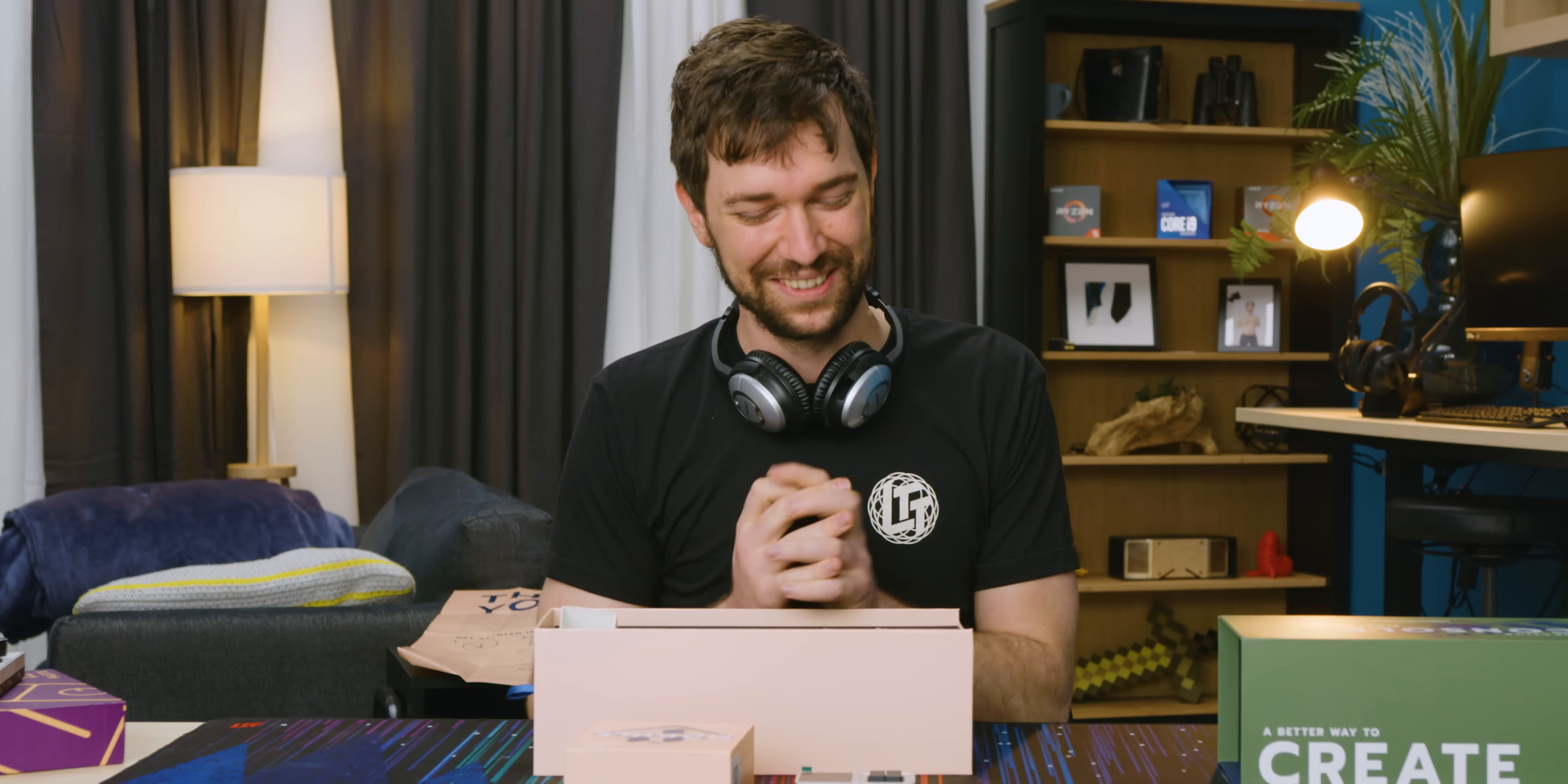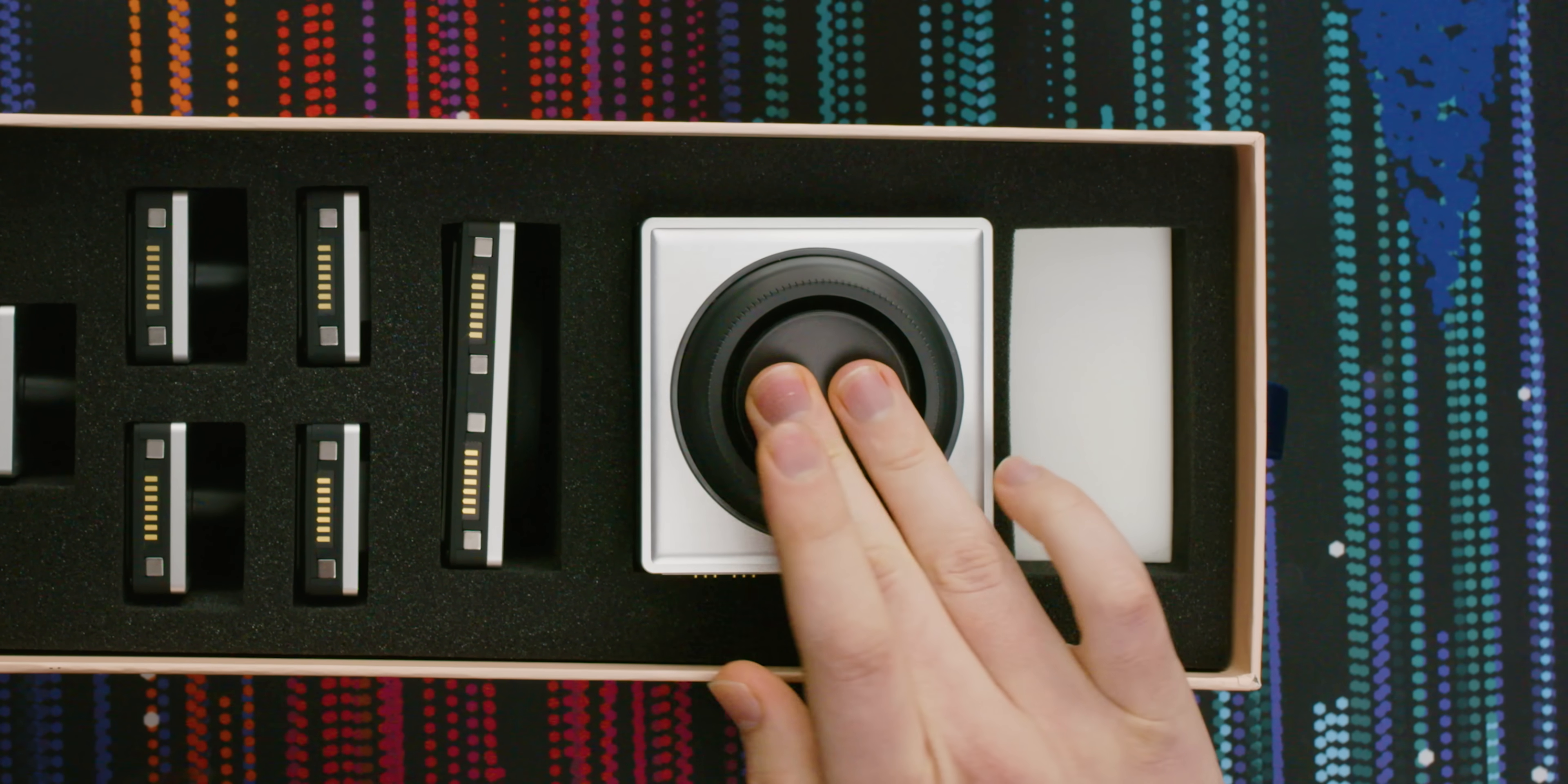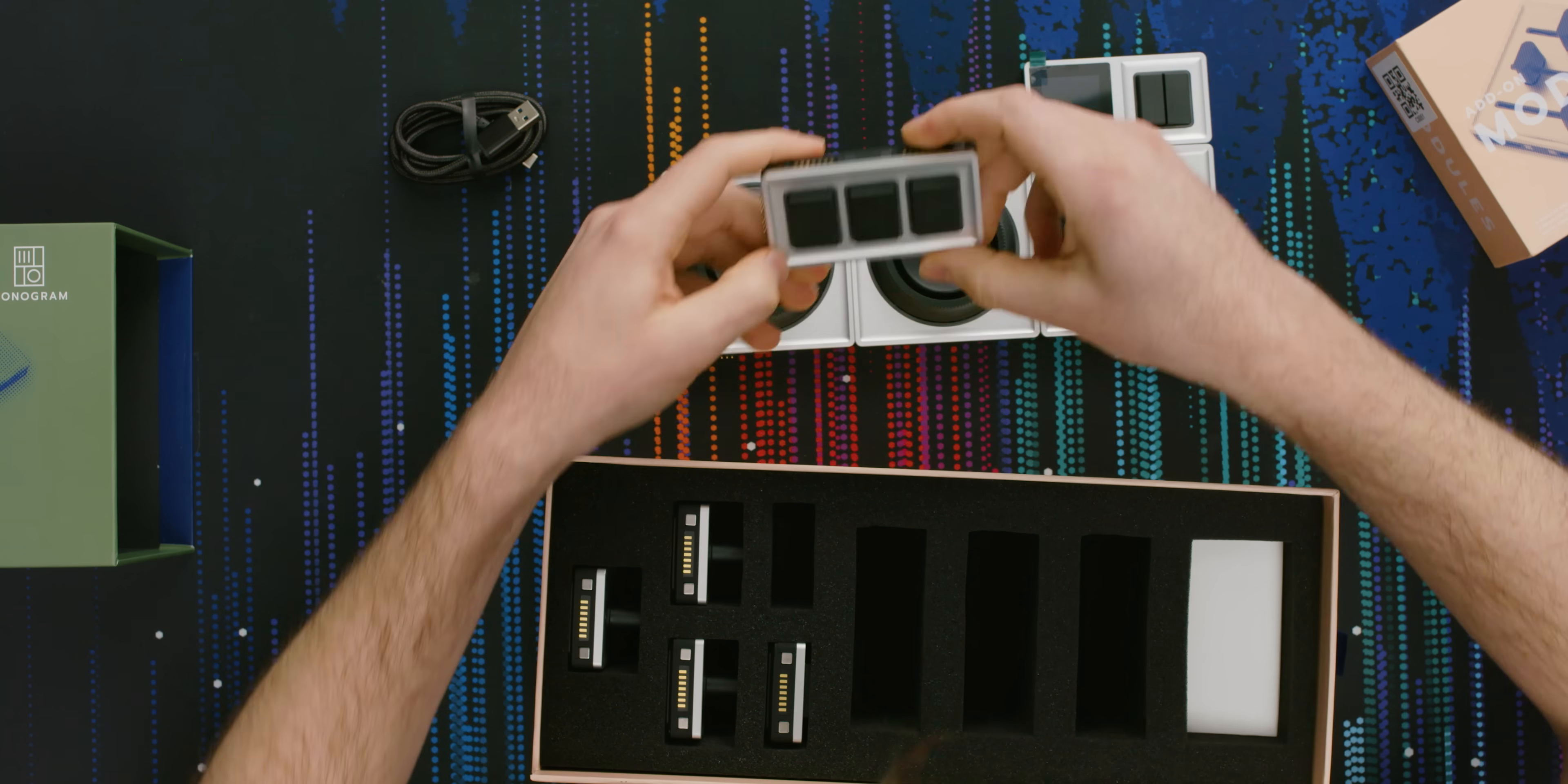Look at that. Look at the amount of foam in here. Oh my God. This has two different things. I don't even know, like, will this work as a good alternative to a tracker ball? We will find out. These are buttons. Very nice. We've got three of these.